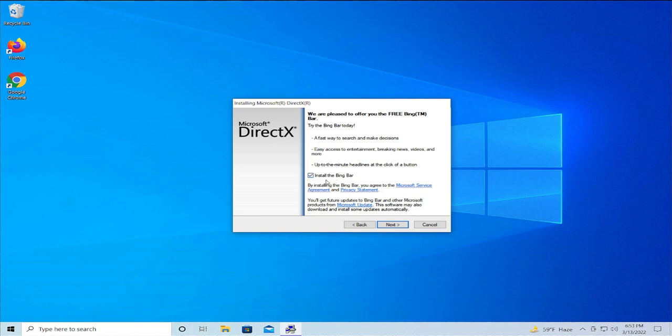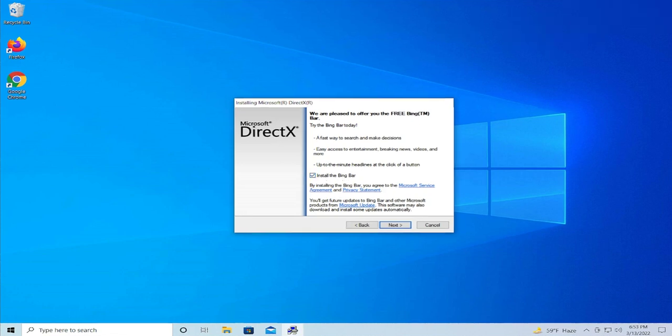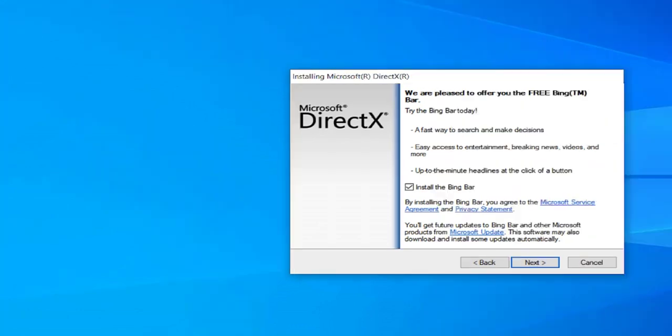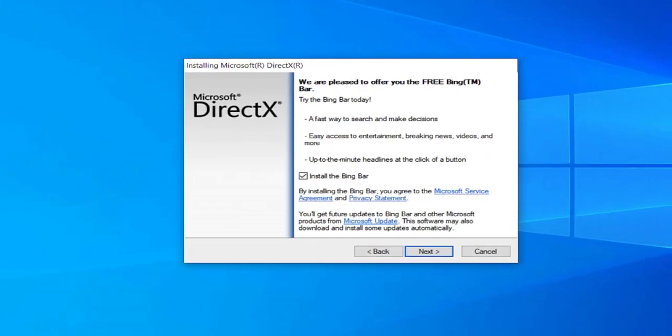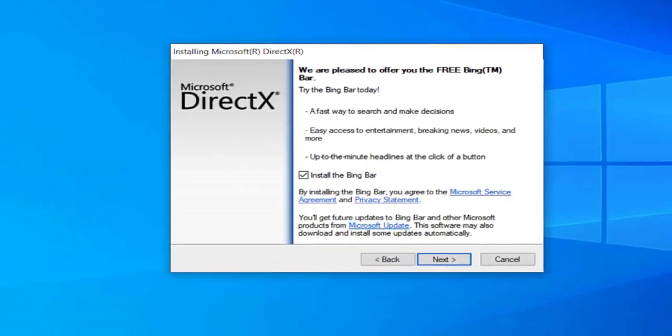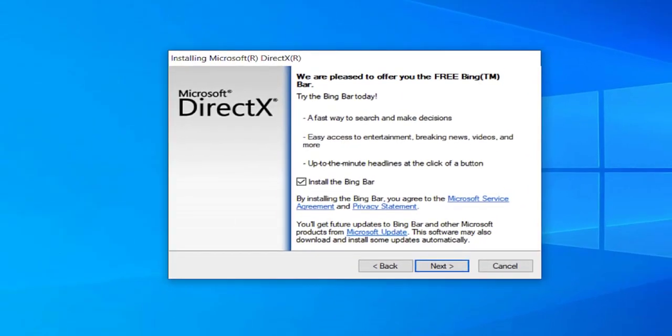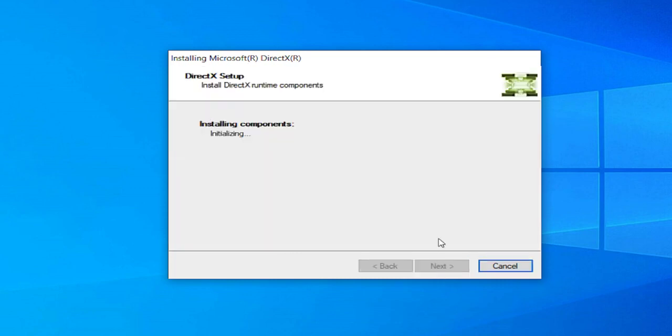Unmark or unselect the optional toolbar installation. I don't like this bar. Click on next and wait a moment for the installation to proceed.